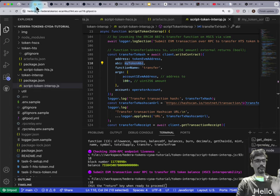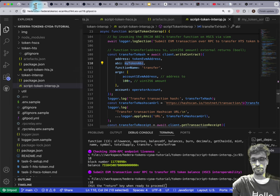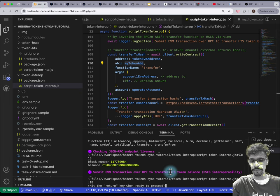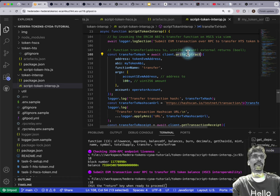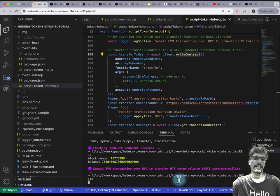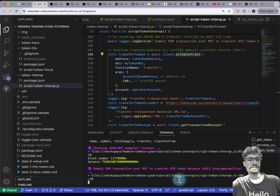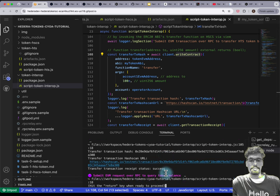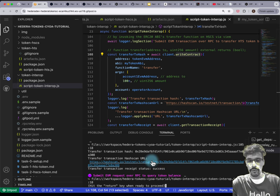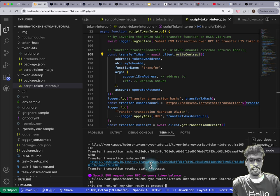Now we're about to interact with the HTS token's address as if it was a smart contract, even though it's not. Let's hit Enter and see whether it works. This might take a couple of seconds — there we go. That transfer has succeeded.